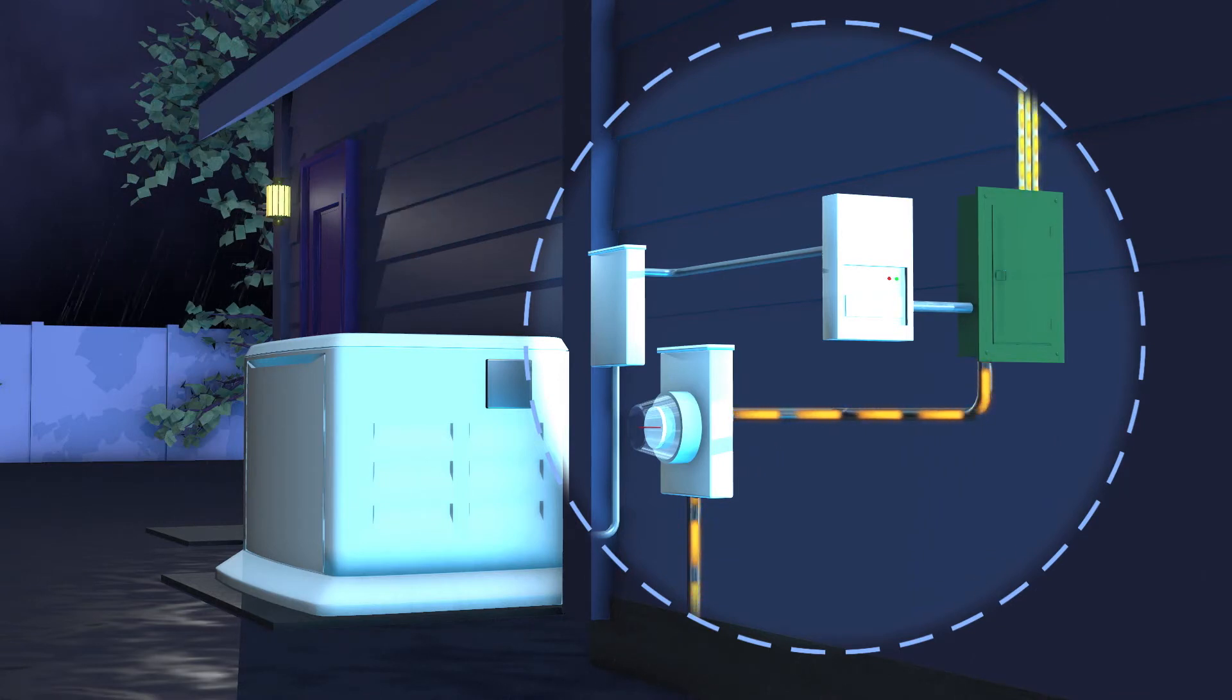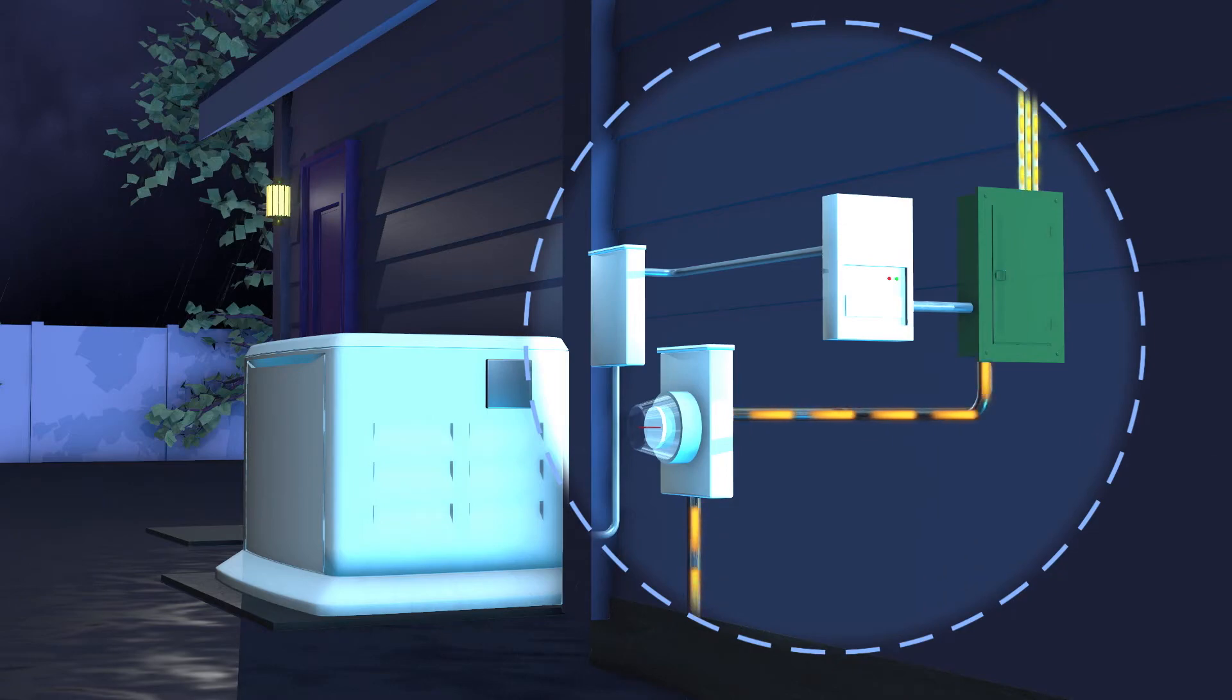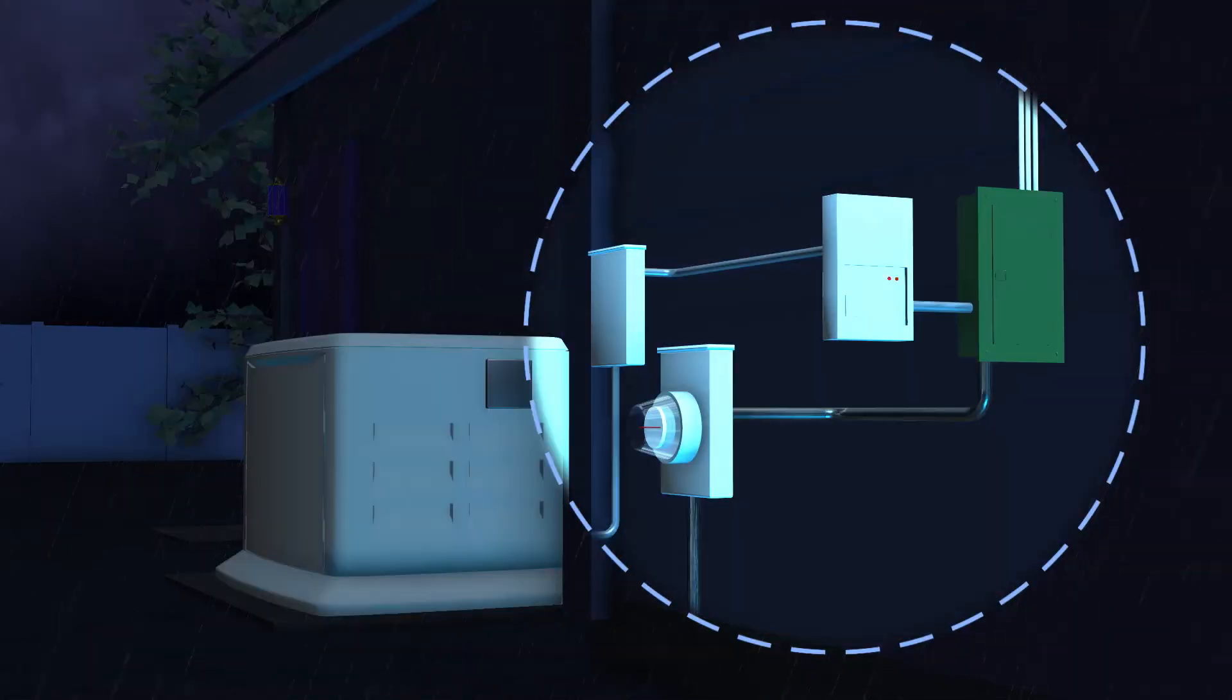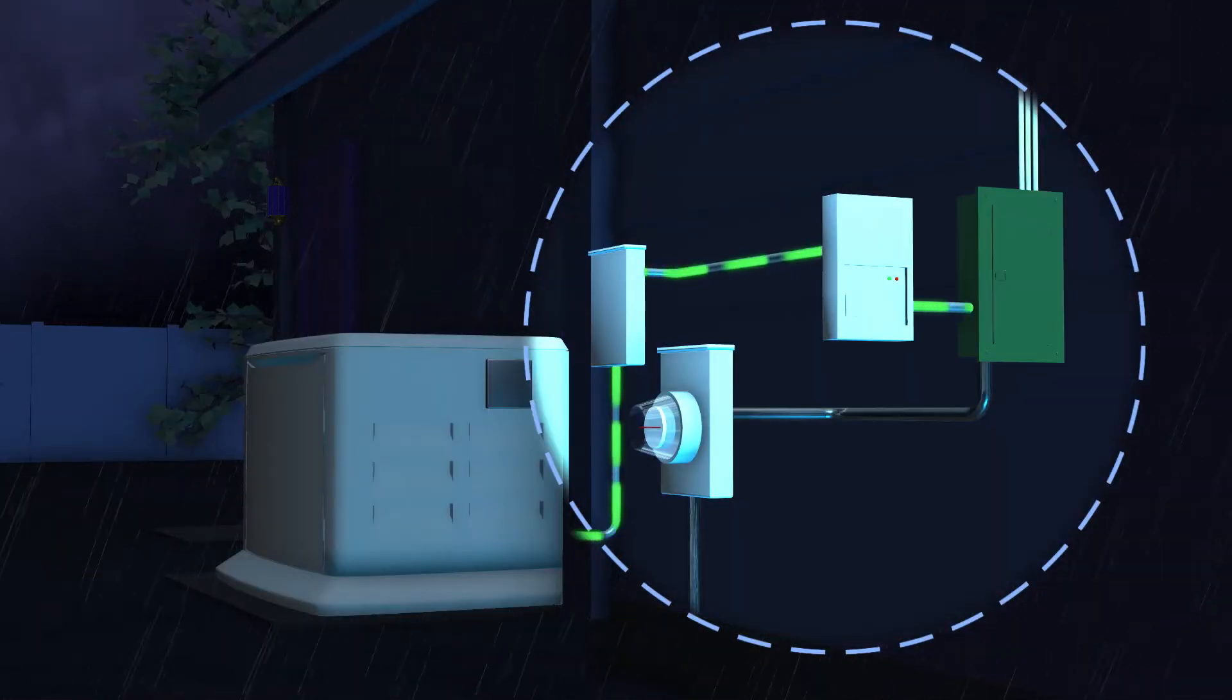When not in operation, the generator stays in standby mode. Within seconds of an outage, the generator turns on automatically.